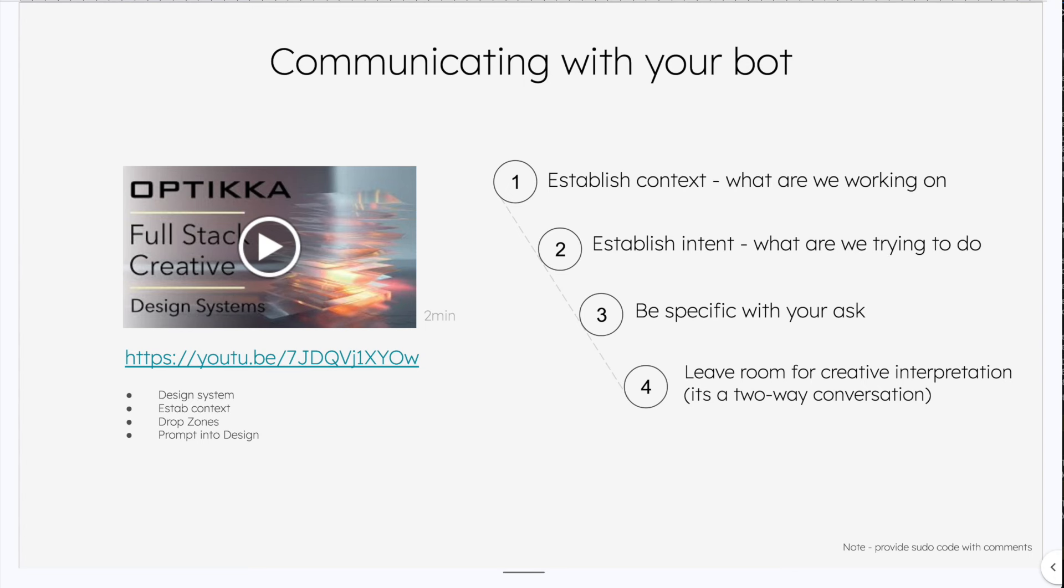Anytime we're working with bots, we want to establish some context, some intent. We want to be specific with our ask while leaving room for creative expression.